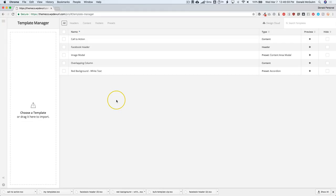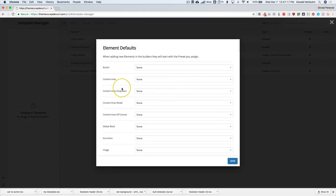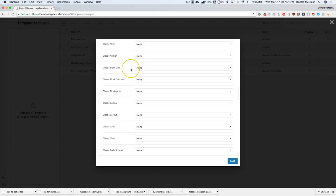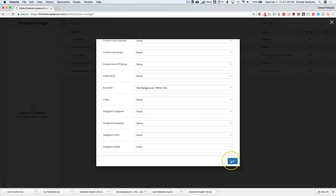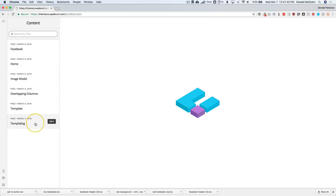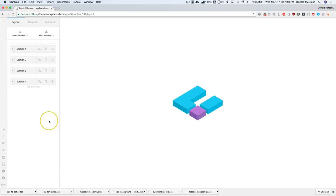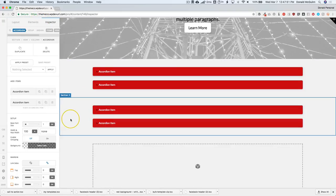Now let's make it so that when we add a new accordion, it automatically takes on that preset we made. This is really an unspoken feature that I'm surprised ThemeCo hasn't mentioned. In the bottom left-hand corner of your template manager are these gear icons. Click on that and you can set presets for all of your items, and then you can apply them as easily as clicking the dropdown and selecting 'Red Background White Text'. So if you noticed earlier when we added the accordion, it was white background with black text — but now when we add a new accordion, it's going to be that red background with white text.